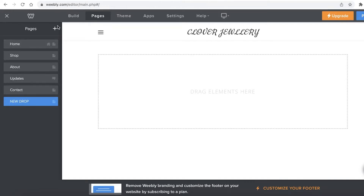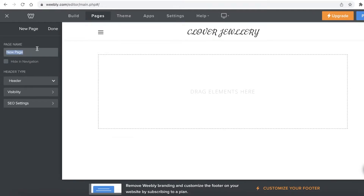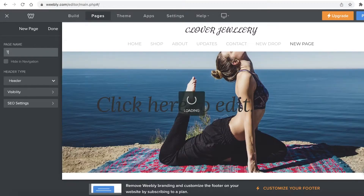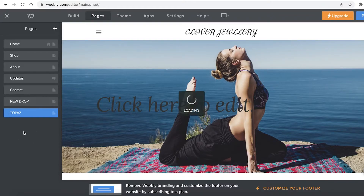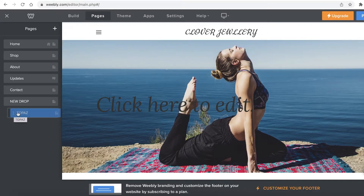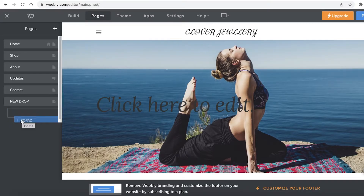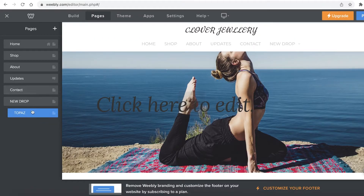In the 'New Drop' section, click the plus icon to create a new standard page. I'm going to create a collection called 'Topaz', then click 'Done'. You might be wondering — I just created a new page, but how do I make it a sub page? Once you create the new page, select it and move it slightly to the right.